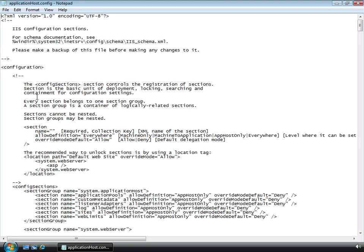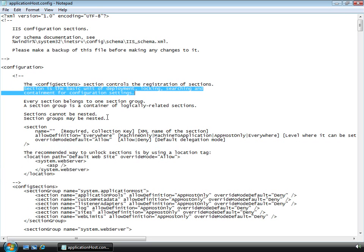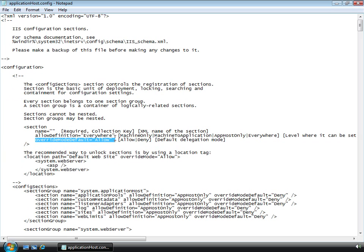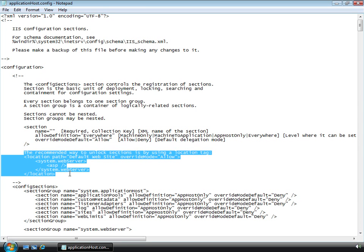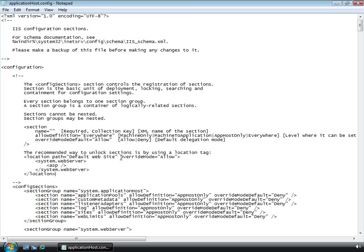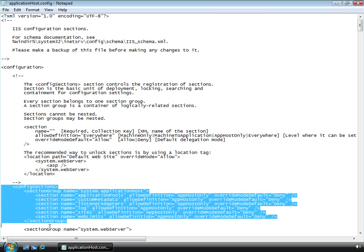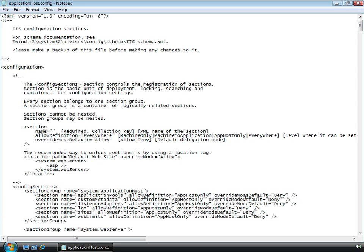There's a pretty good description of how locking works right here in these comments. It describes that a section is, among other things, a basic unit of locking. And delegation for a section is established with this override mode default. That's all established at a server-wide level. And then to affect a specific site, you would need to use specific location elements. By default, application pools, sites, and different web limits are only set at the server level.